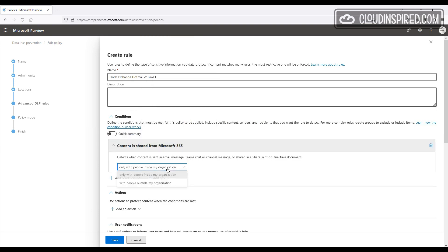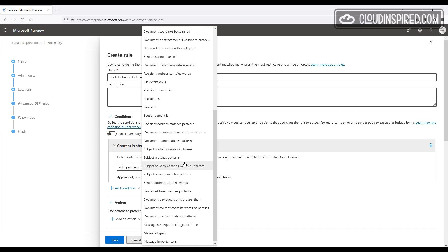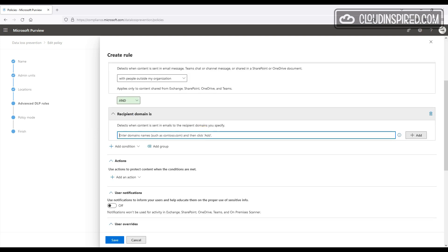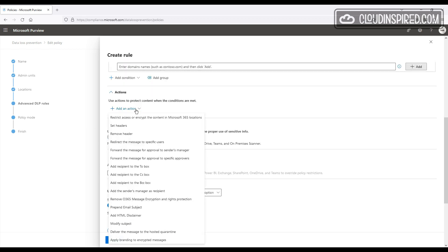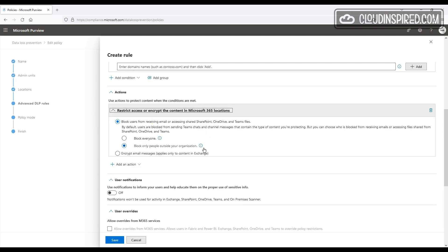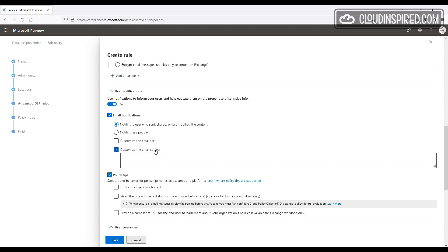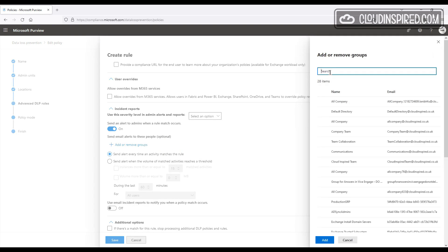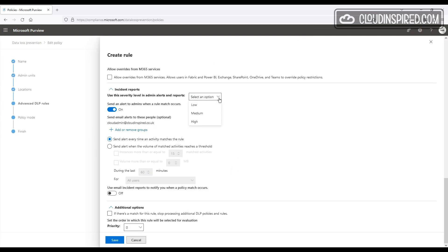We add a condition: content is shared from Microsoft 365 with people outside my organization. Then we create another condition: recipient domain is — and we add the domains we want to block, so in this example it's hotmail.com and gmail.com. Then we add an action: restrict access or encrypt the content in M365 locations — we choose block only, and notify people outside of your organization.